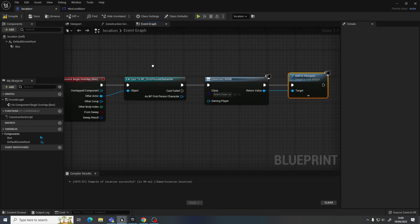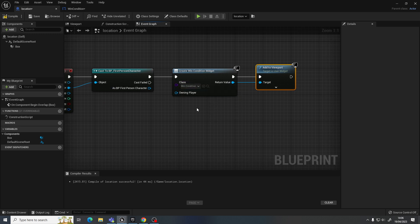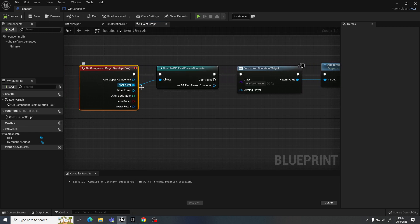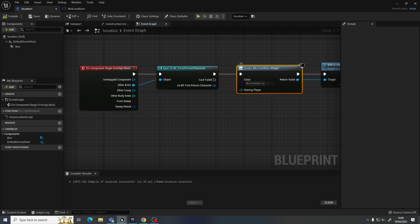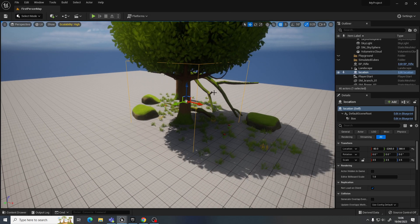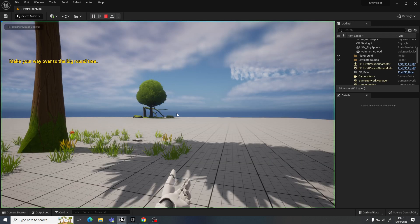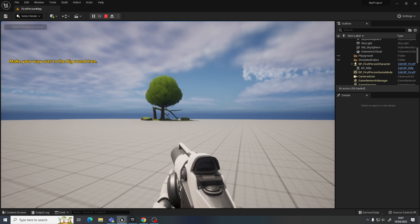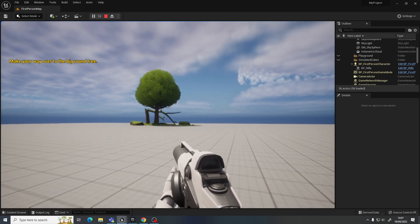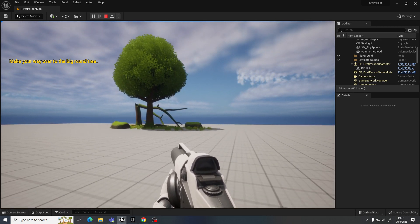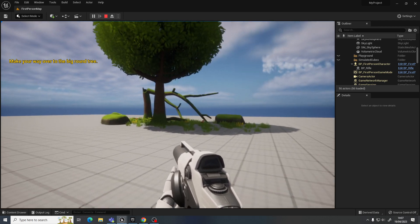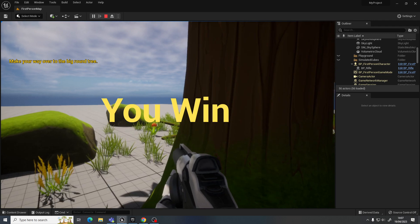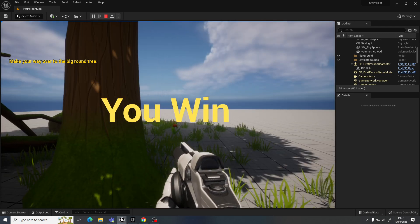So, I can come back to this blueprint, which I was editing, and I can now select here in the class the win condition. Click compile. So, yeah. When the player overlaps this box, it's going to add this widget to the screen. All righty. So, I've already put it into position there. So, I just push play. So, it says, make your way over to the big round tree. Okay. I'll go do that. So, you walk through your map, whatever it is that you need to do. When you get to the location that you've been asked to, it comes up to say you win or whatever it is that you need it to do.